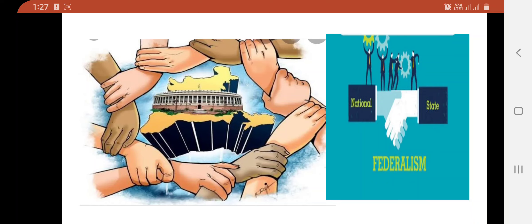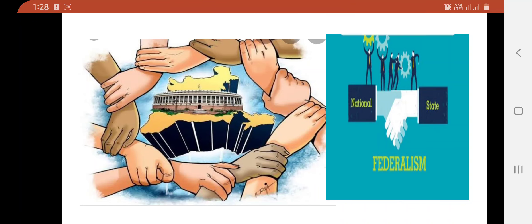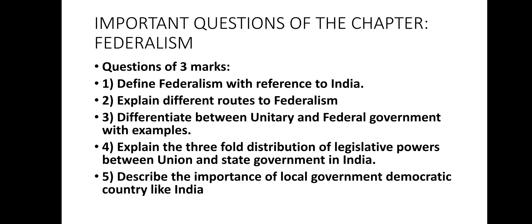Good morning students, I am Poonam Prasad. Today we will cover the question bank for the important chapter on Federalism, which is the second chapter of Political Science for Class 10. As I mentioned in yesterday's class, this chapter is quite important from the exam point of view — for periodic tests, pre-boards, and board exams.